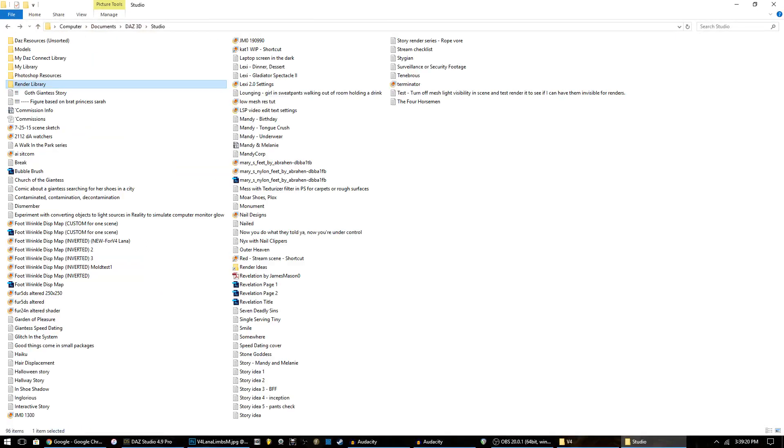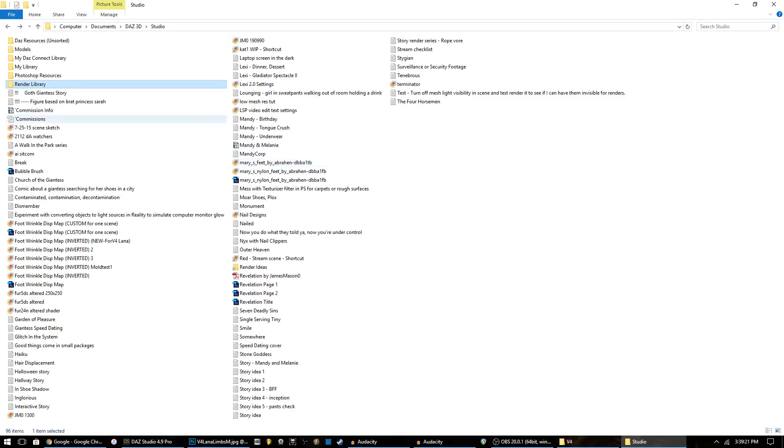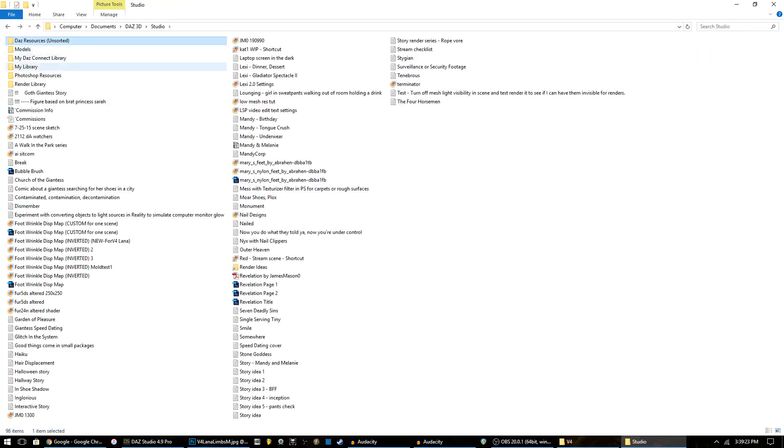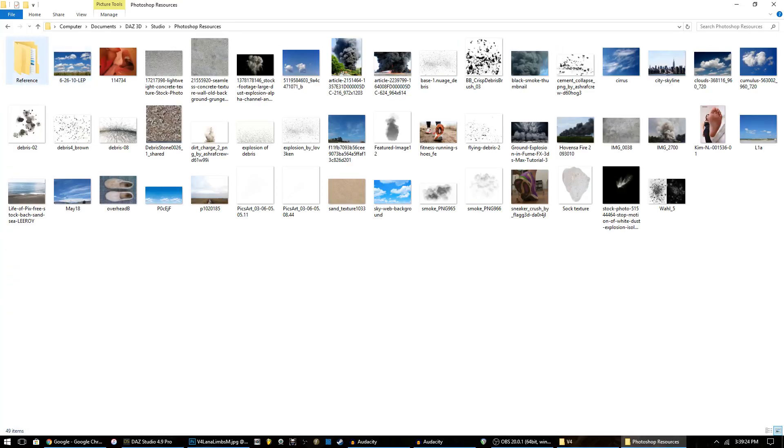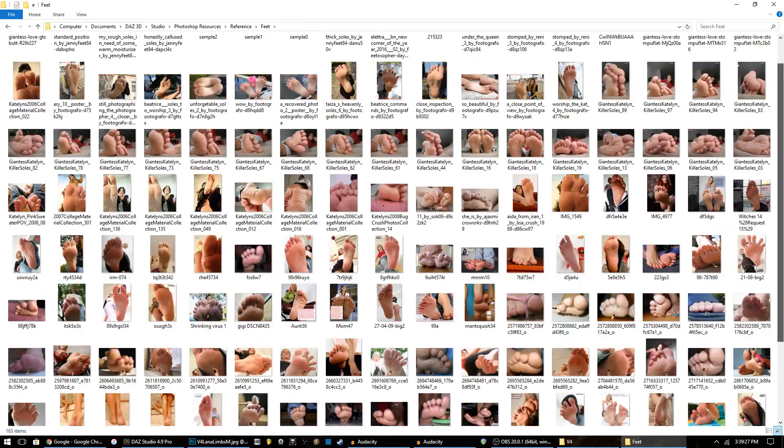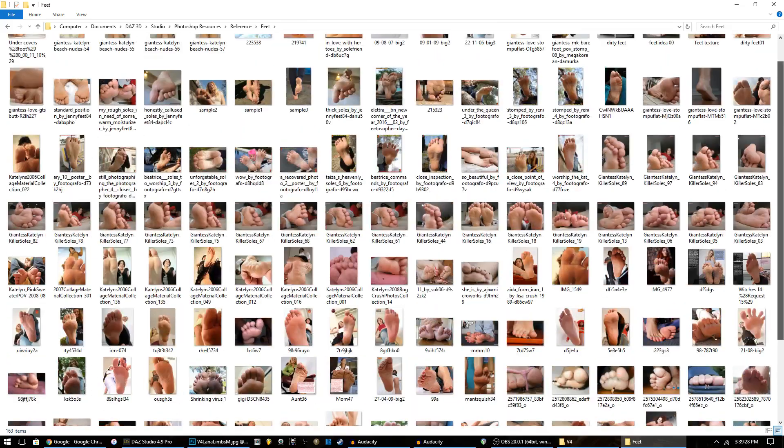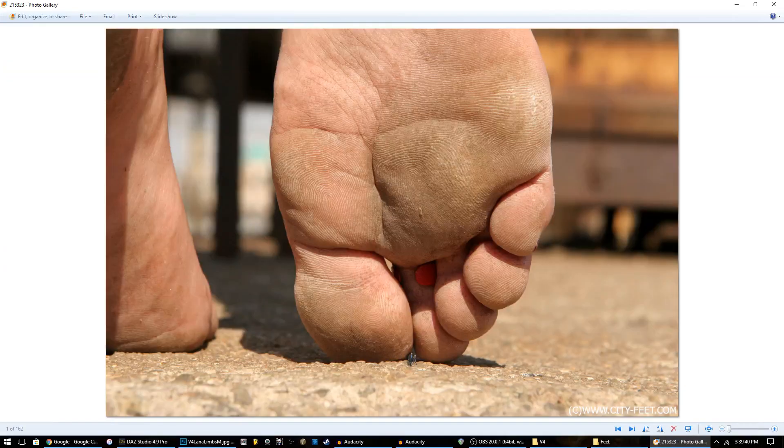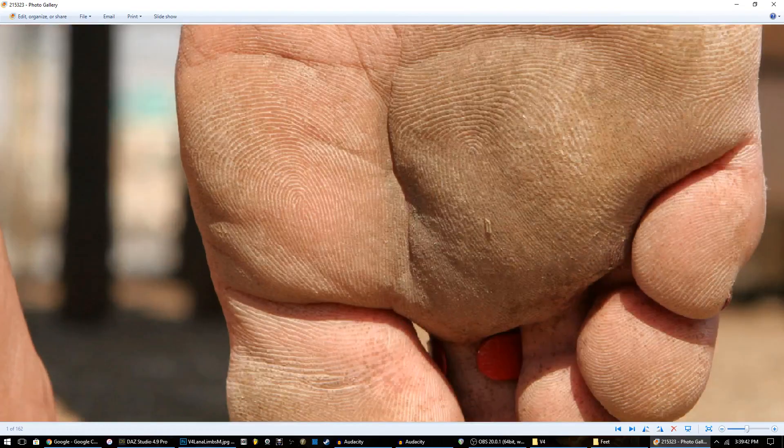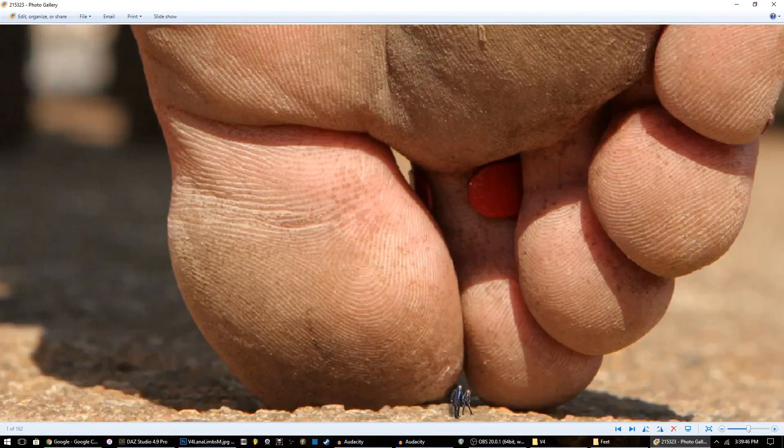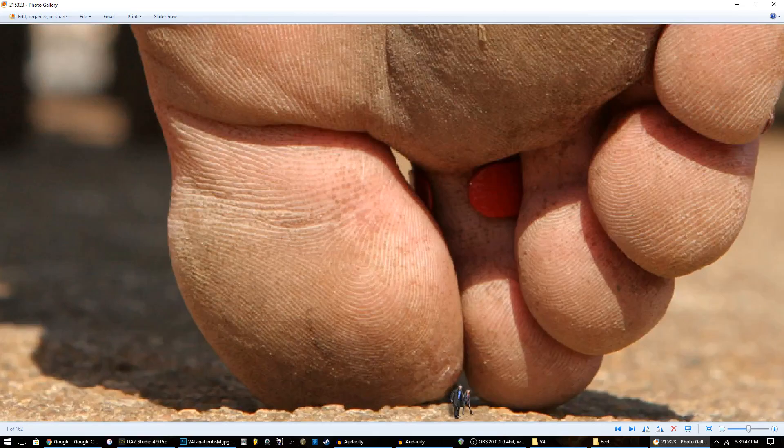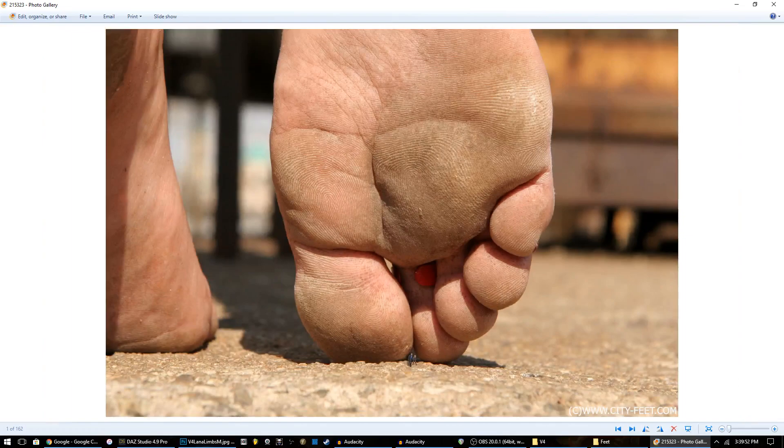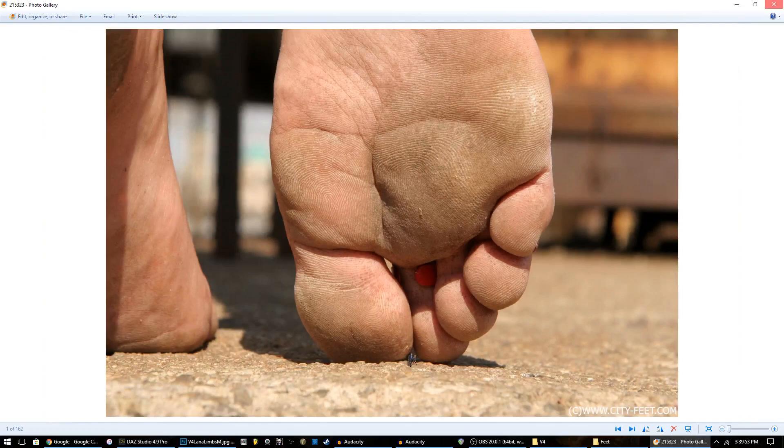Now that we have that open in Photoshop, we go over to a folder of reference images. They're just high quality images you can get anywhere, these are from all over the internet. One that works particularly well that I've used many times is this one, mainly for the toe print pattern there and the big toe, and even little toes have some nice details.